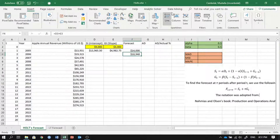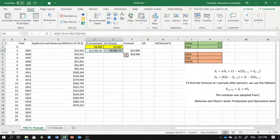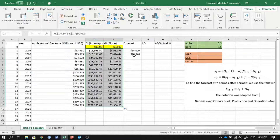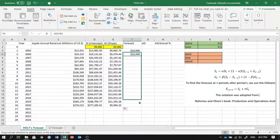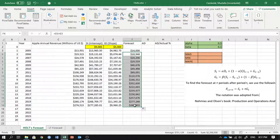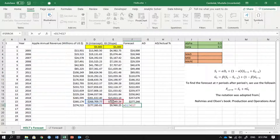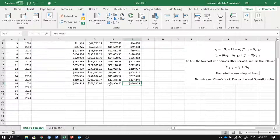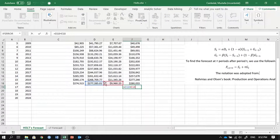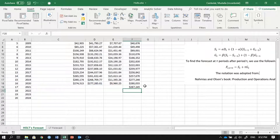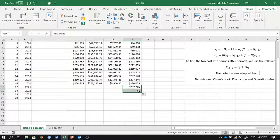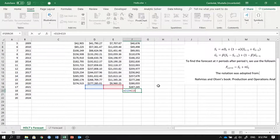This process works the same way until the end. We can drag the intercept and slope formulas down, and also drag the forecast formula down. The forecast for each period just takes the earlier intercept and slope values. For year 2021, dragging once uses the information from year 2020 to get the result. For year 2022 and beyond, we can't continue dragging because we don't have actual data yet.